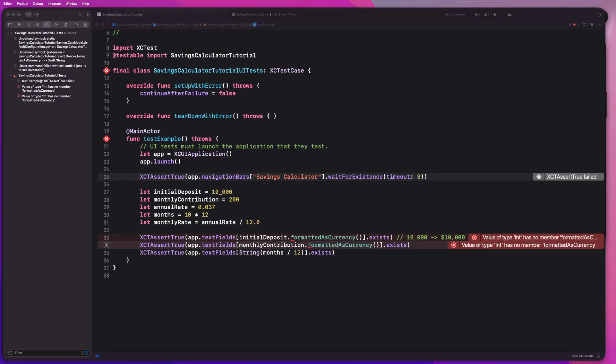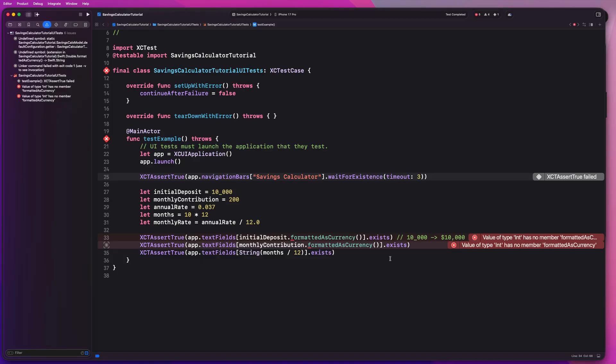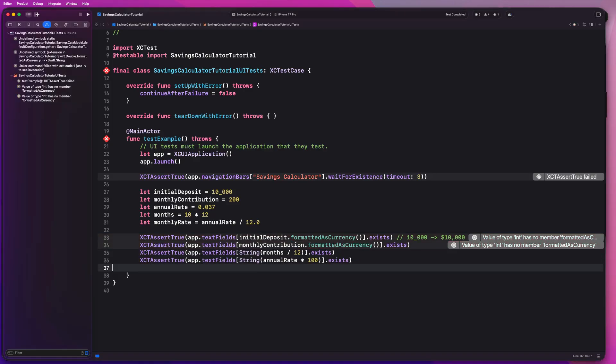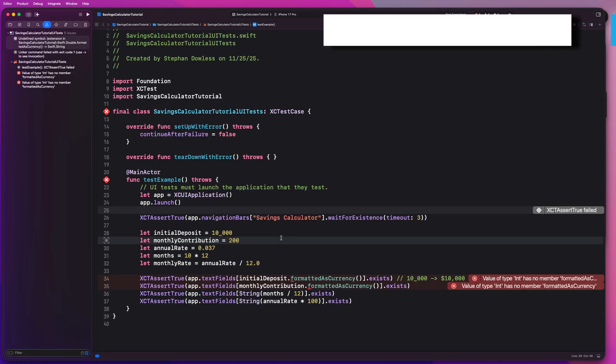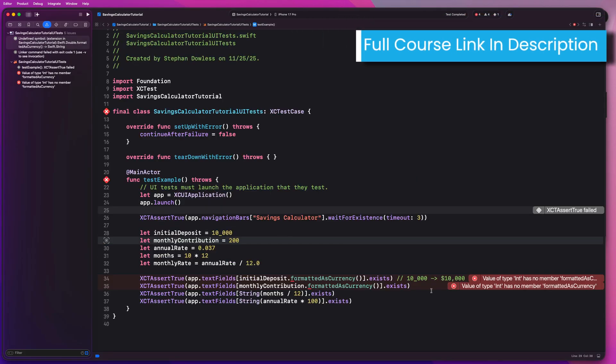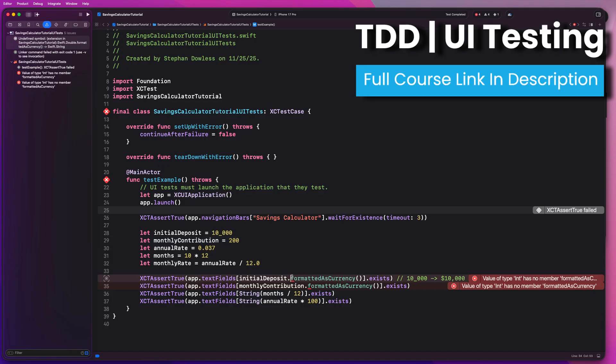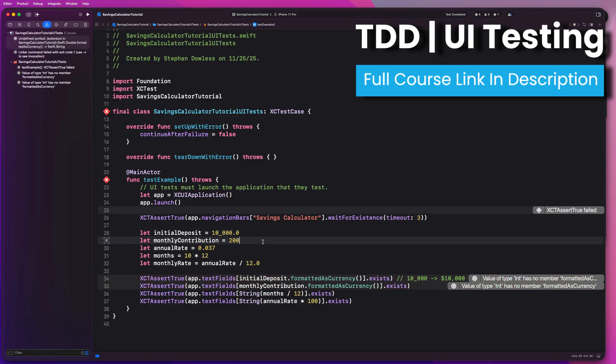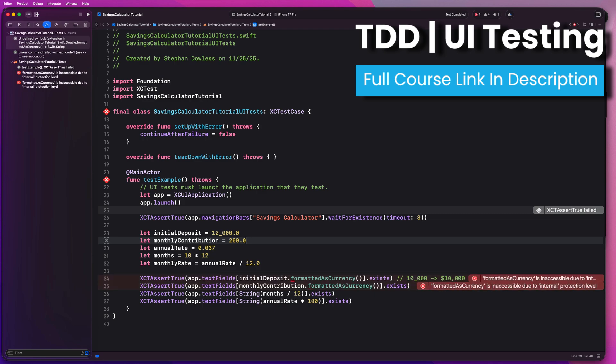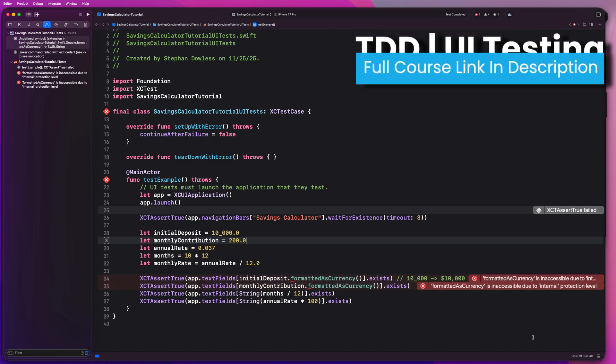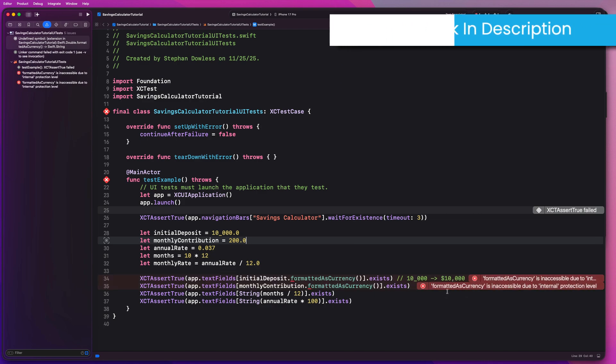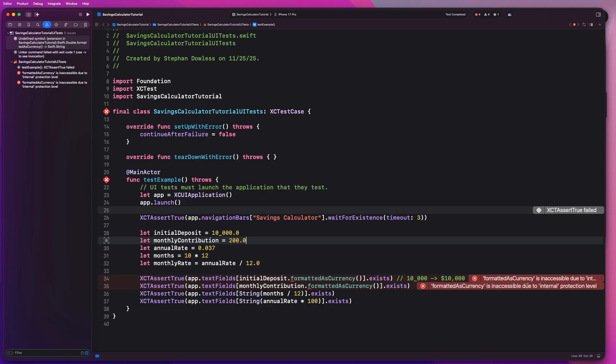And it looks like we actually need to write out this formattedAsCurrency function. We'll do that in a second. And then we also want to make sure that our app text fields contains the annual rate times 100 and make sure that exists as well. So we're getting an error with this formattedAsCurrency function, guys. And basically that's because we're looking at integer types for these numbers. So if we change them to doubles by adding 0.0 or casting them as doubles, we're unfortunately still going to get an error. And it says formattedAsCurrency is inaccessible due to internal protection level.